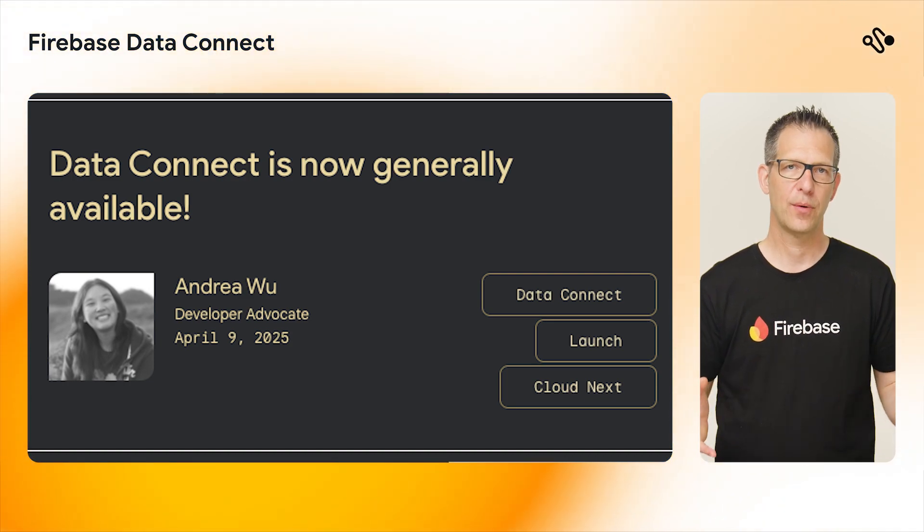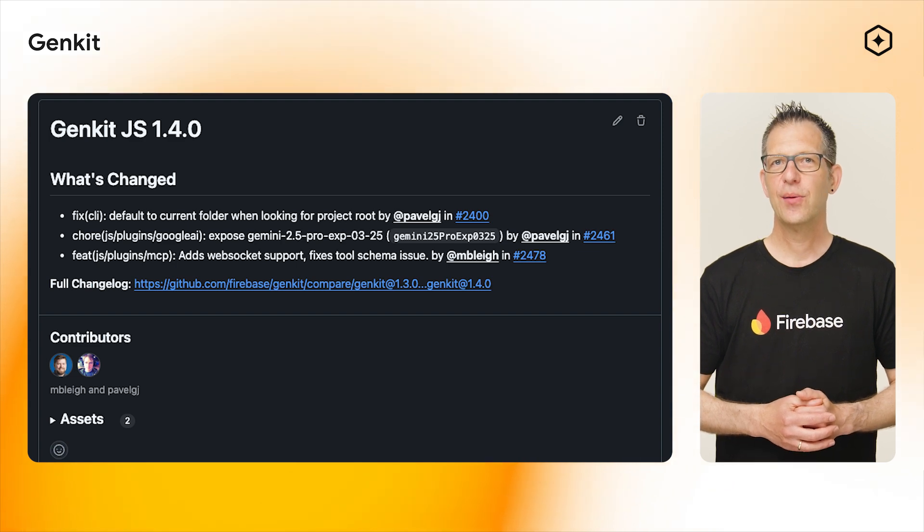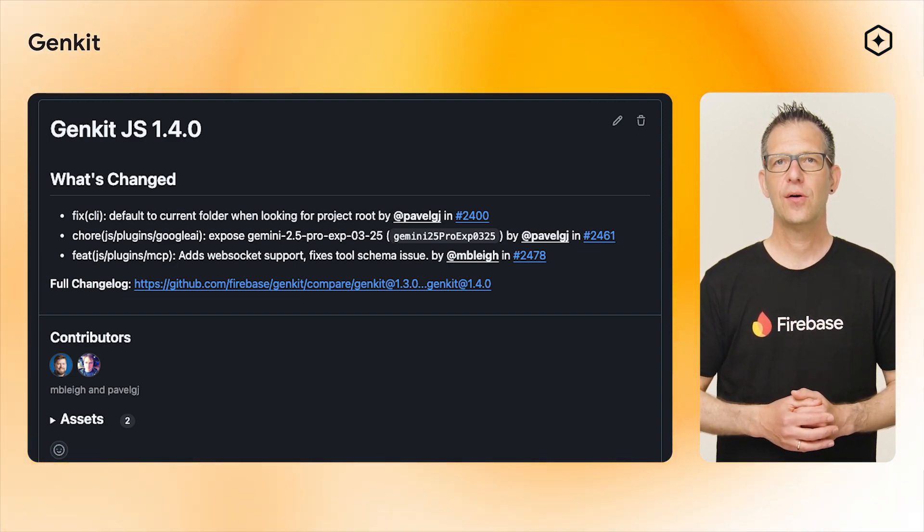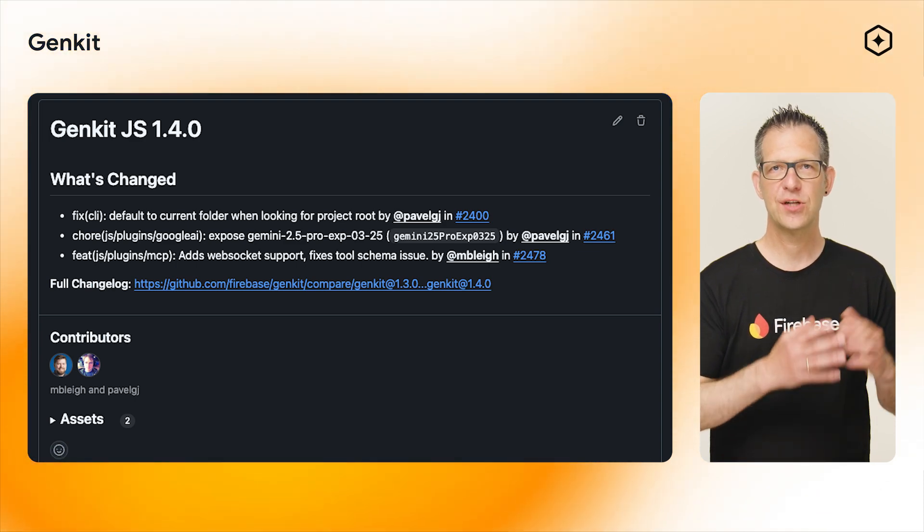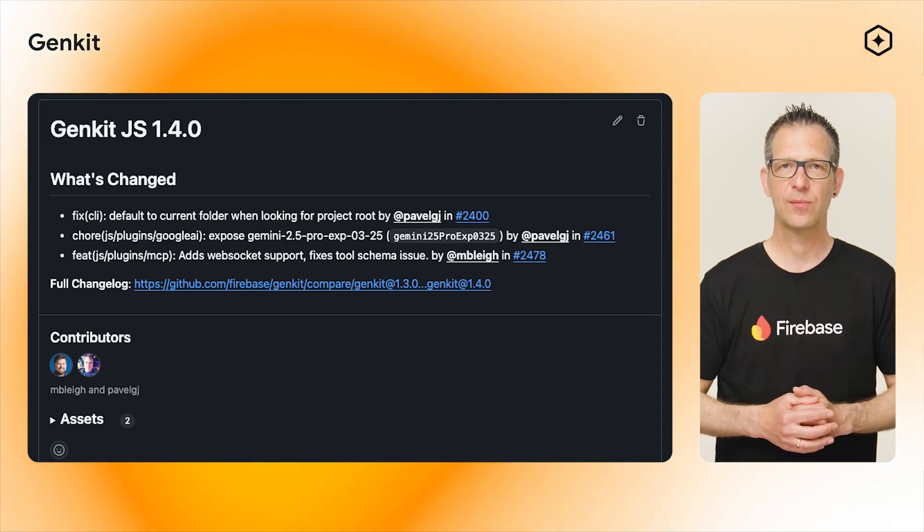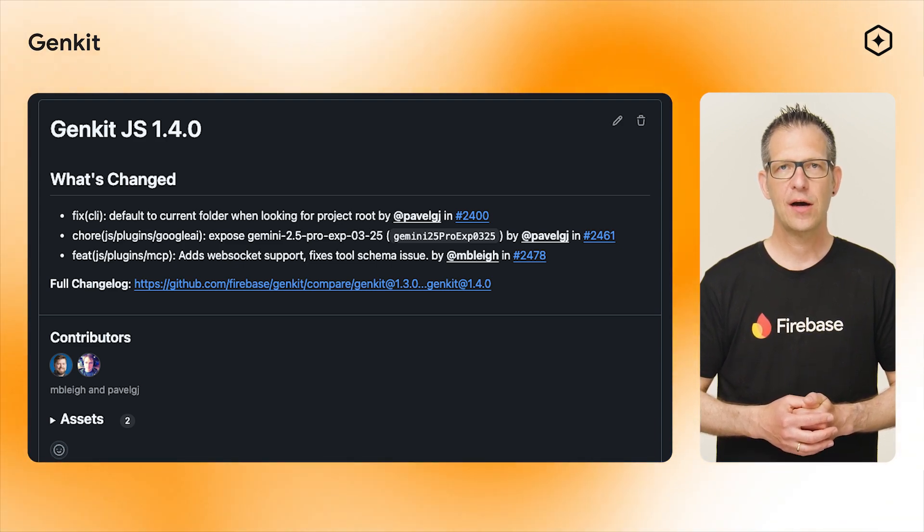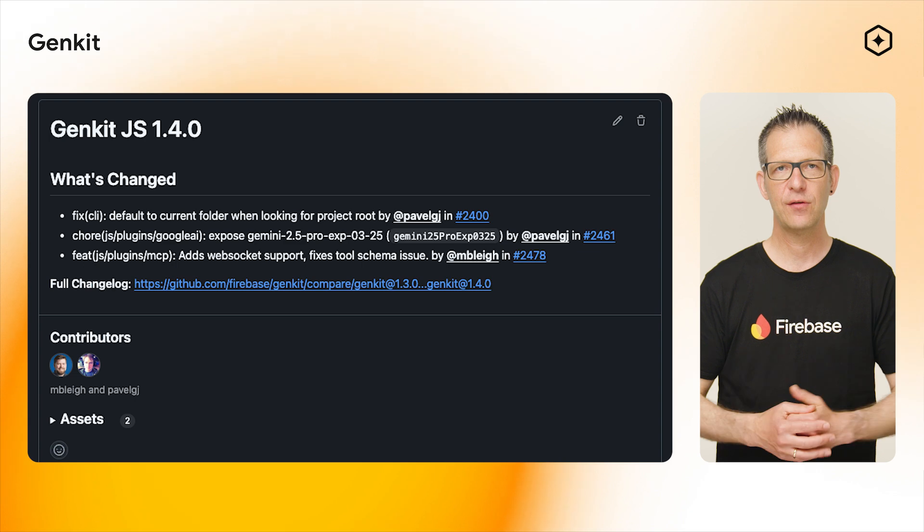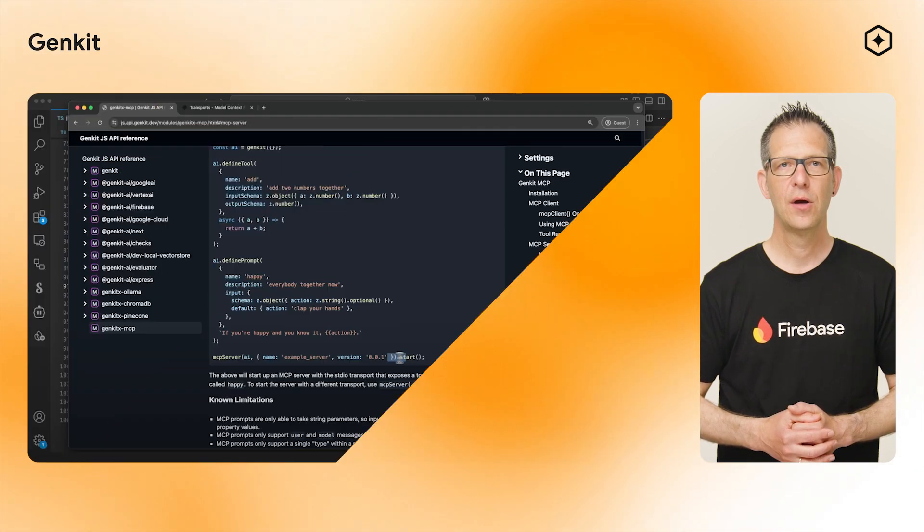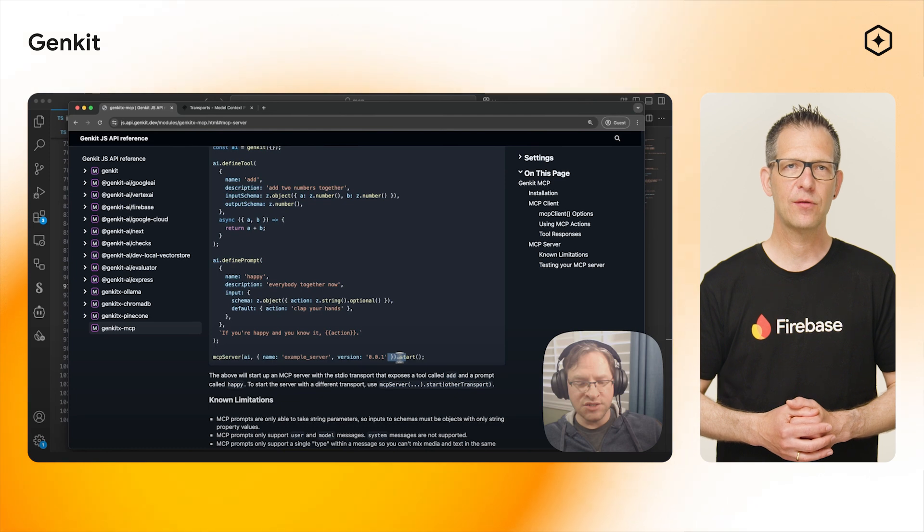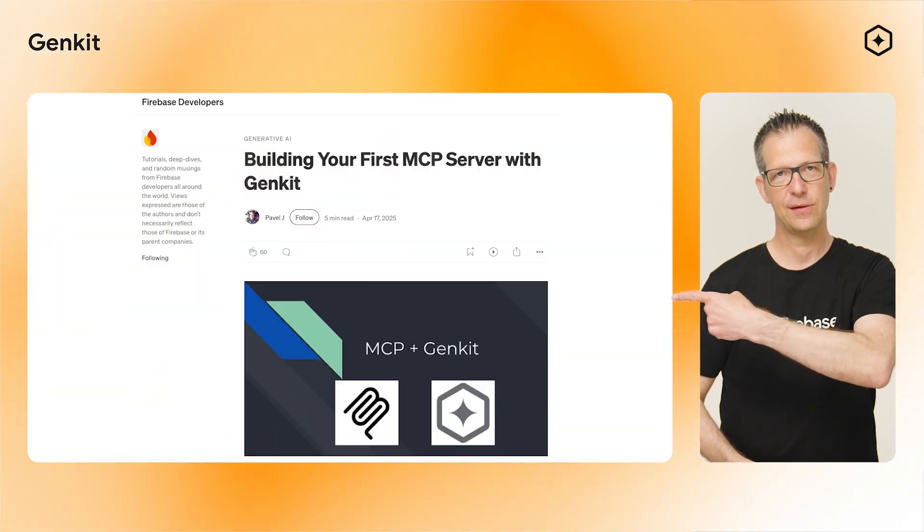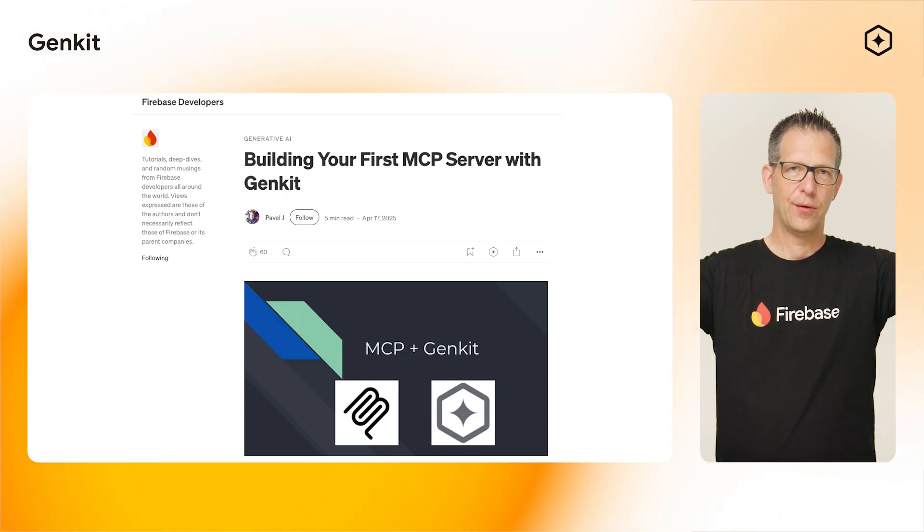Next up is Genkit. The Model Context Protocol, or MCP for short, is all the rage at the moment. You can use Genkit to build MCP servers and clients thanks to the experimental Genkit MCP plugin. Starting with Genkit.js 1.4.0, this plugin now also supports WebSockets. To learn more about writing MCP servers in Genkit, watch this video or read this article. Links are in the description below.